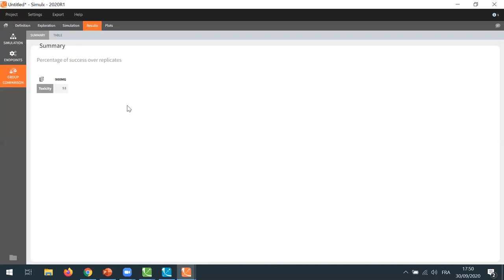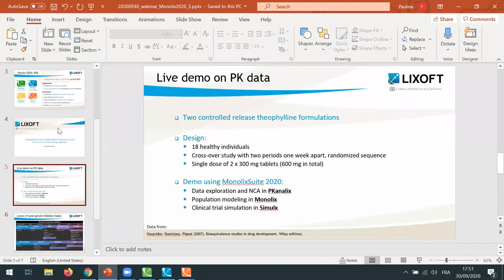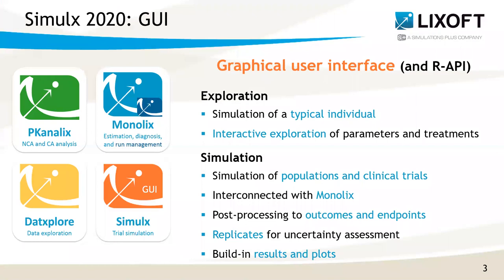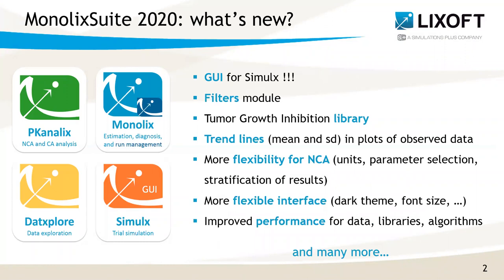As a summary for Simulix, you have seen that Simulix now provides a really user-friendly solution to quickly perform both simple and complex simulations. You can simulate in exploration a typical individual and explore interactively the impact of the parameters on the treatment, or you can simulate whole new populations of individuals with new elements in simulations. Simulation groups such as clinical trials can be easily compared in tables and plots. It is also possible to define outcomes and endpoints like in a real clinical trial, and assess the uncertainty of the endpoints and the power of the study. There are many more possibilities to Simulix, and we're very excited for everyone to discover them very soon.